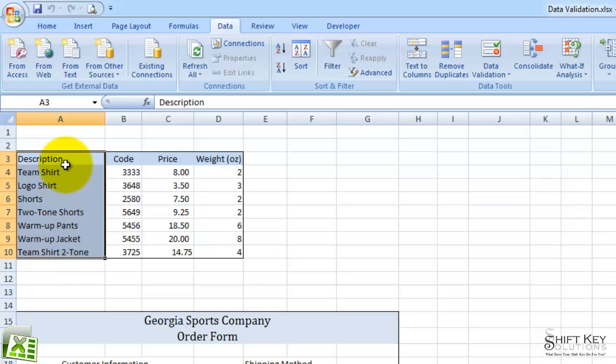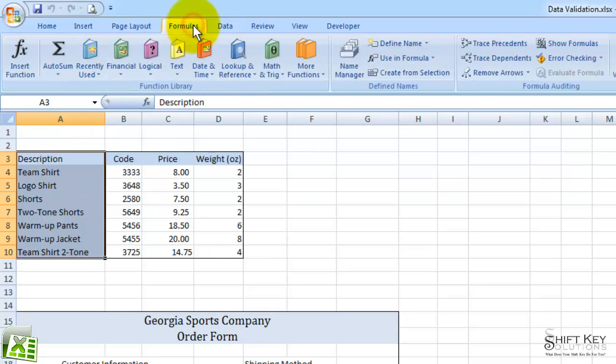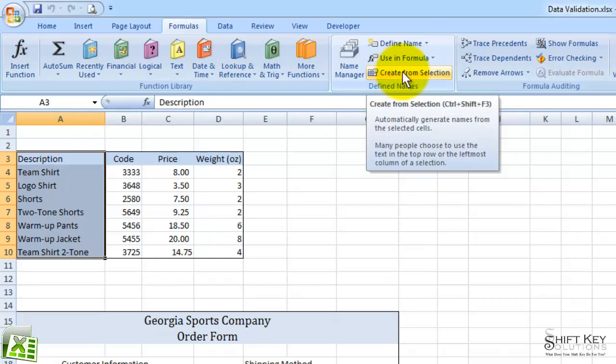The way we're going to do that is to go to our Formula tab, and then over in Define Names group, I'm going to click Create From Selection.